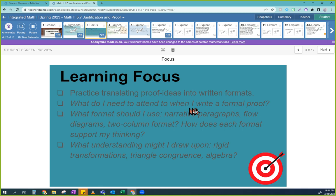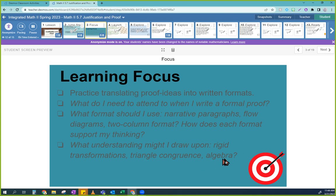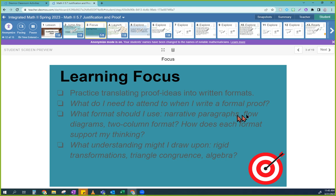So today you'll be able to practice translating proof ideas into written formats. What format should I use — narrative, flow, or two-column? How does each format support my thinking? Everyone has their own preference. If you've never written a proof, maybe you like narrative paragraphs. Flow diagrams could also make sense. We're going to show you a couple of different ones today and then see which ones you like.